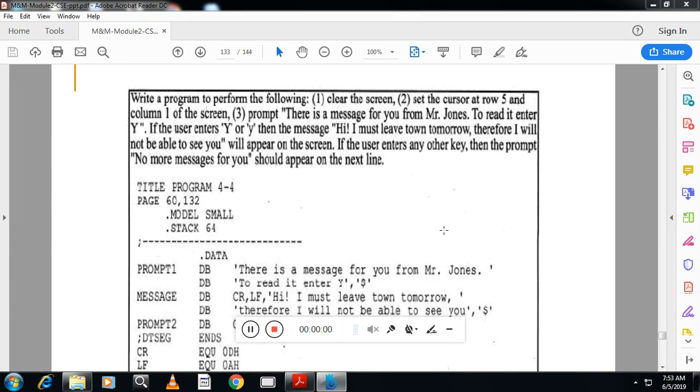Hello student, welcome back. In this session we'll write a program for this exam question: write a program which will clear the screen, set the cursor at a particular location, and prompt the message for you from